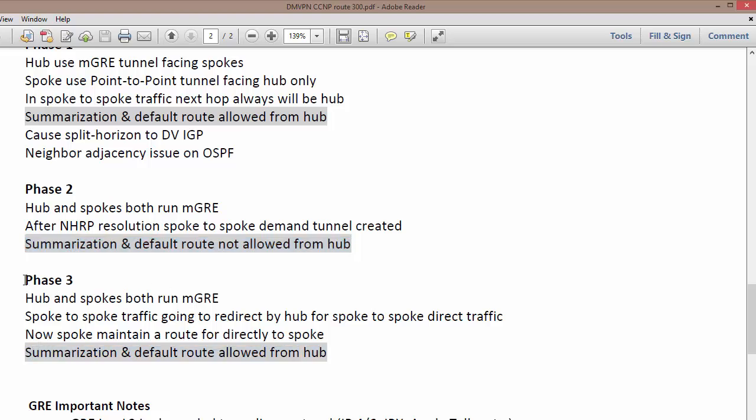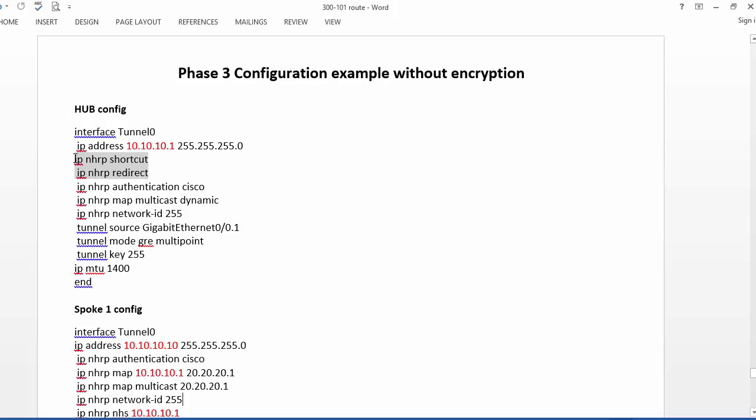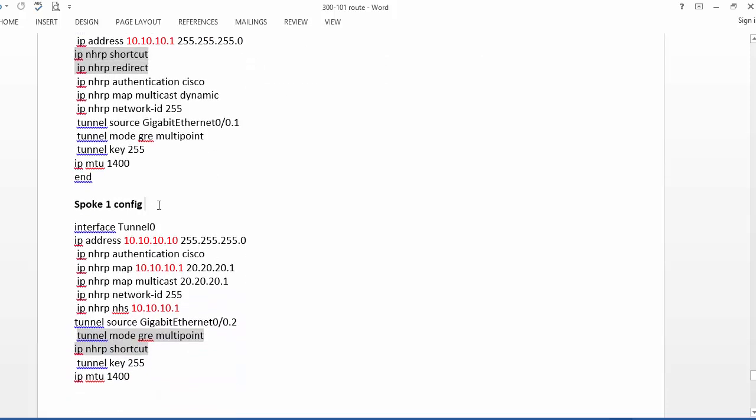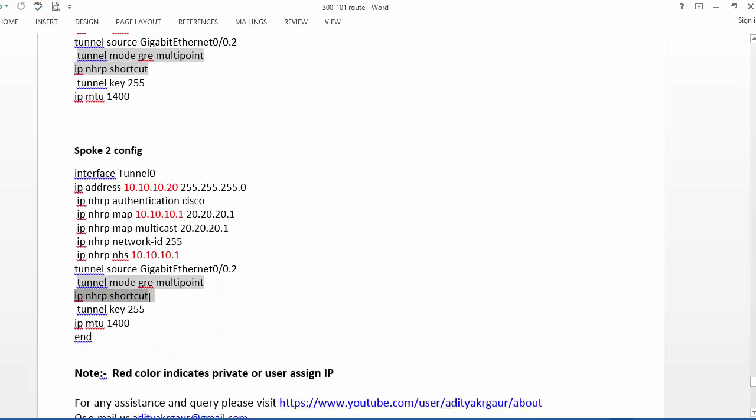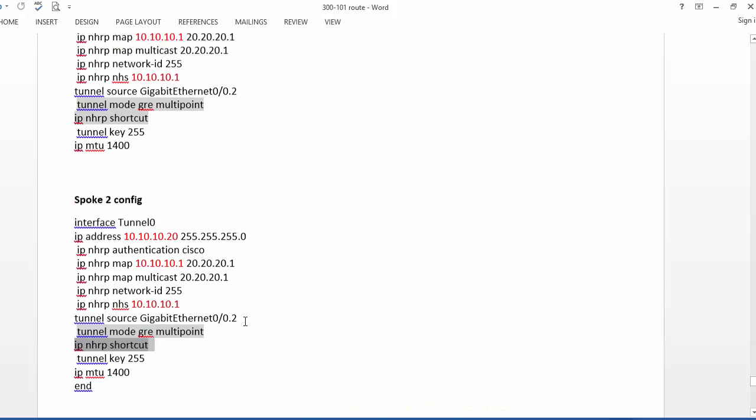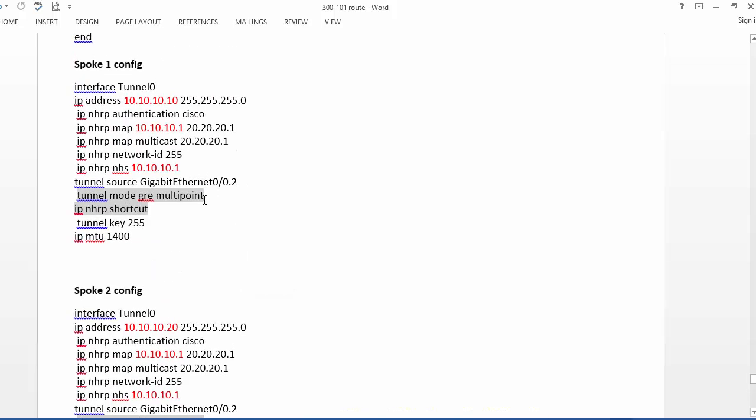This is why this is the most preferred phase in dynamic multipoint VPN to make your network highly scalable. The things which are going to change from Phase 2 to Phase 3 are only two commands on your hub, which are IP NHRP shortcut and IP NHRP redirect, and one command on your spokes, IP NHRP shortcut. Notice that again we are going to run a multipoint GRE tunnel on spokes as well.